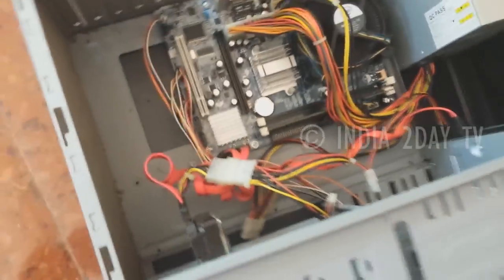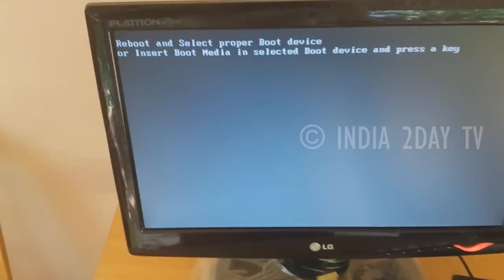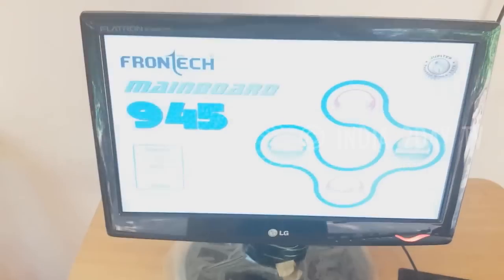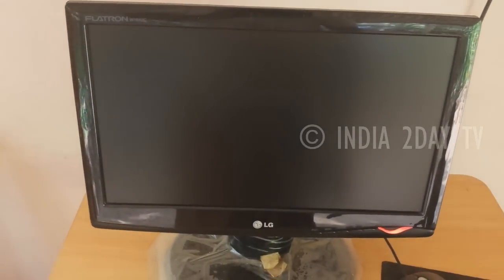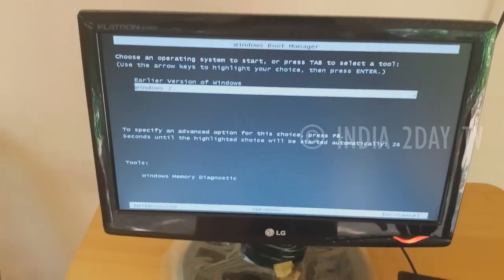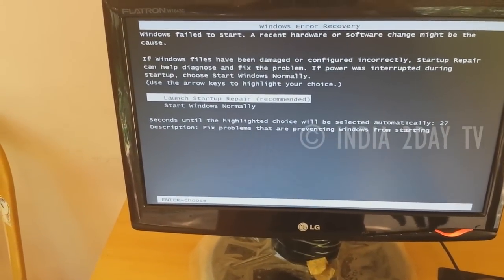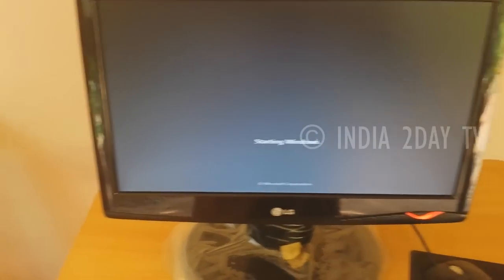Now press the Delete key on your keyboard, or switch off the power and switch it back on. Here we go. You can see the Windows Boot Recovery screen — select 'Start Windows Normally.' This is the method you can use if you face this error on your computer.